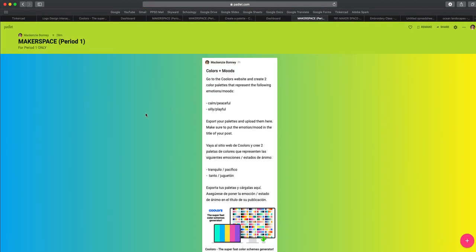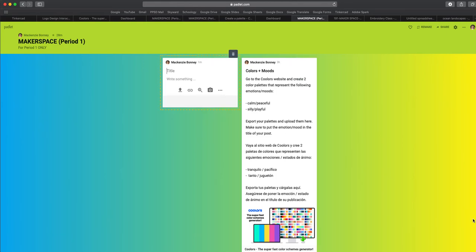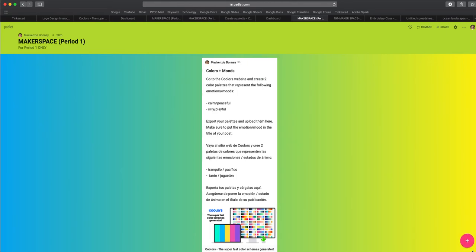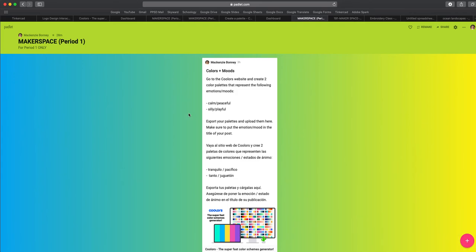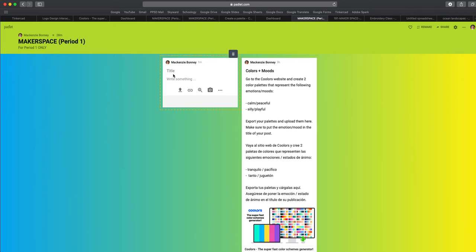And then to create a post, you can either double click on the screen, or you can choose the pink plus button in the right hand corner. So you're going to add a title here.